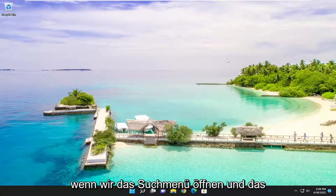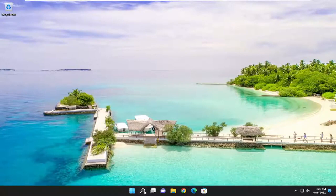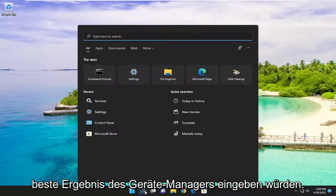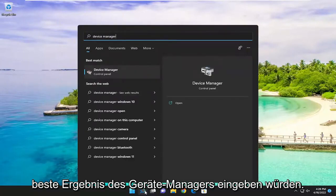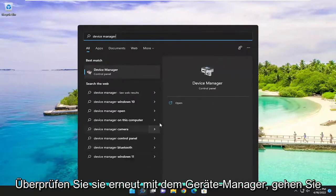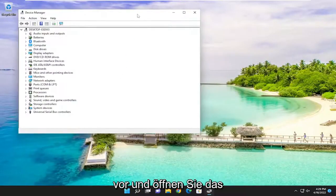If we were to open up the search menu and type in device manager, best result should come back with device manager. Go ahead and open that up.